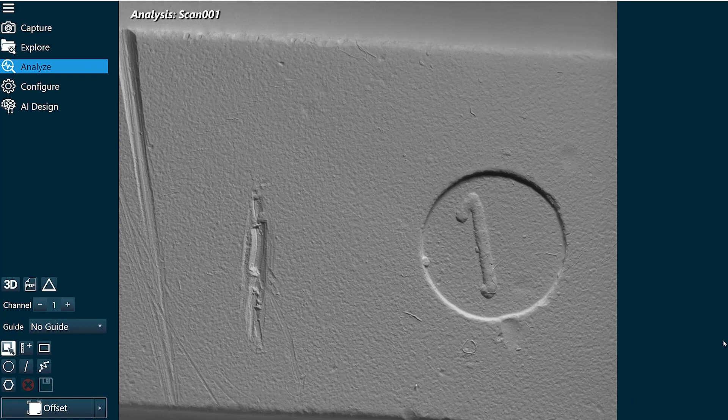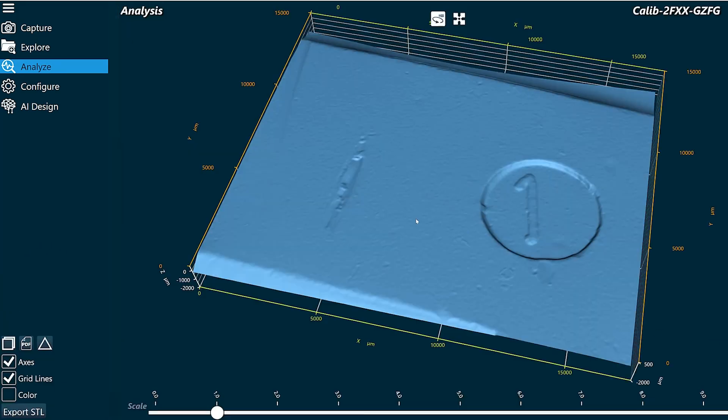First I'll click on the scan and then we'll look at it in 3D. We're going to measure the height of this number one.